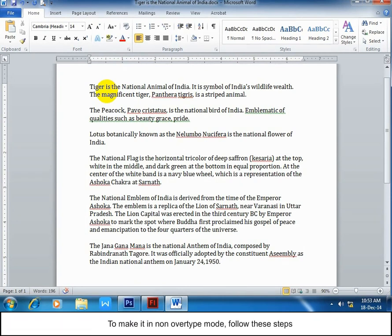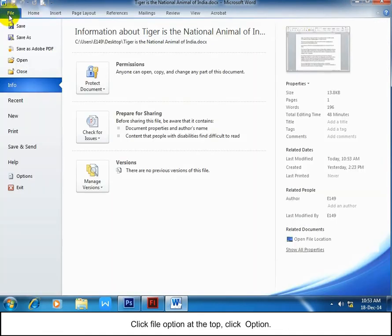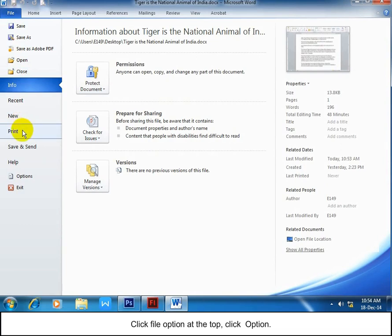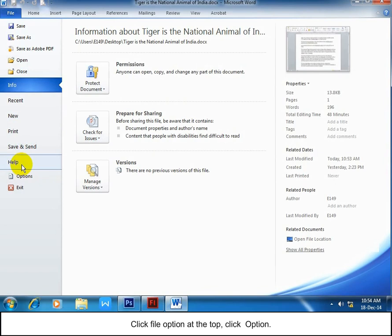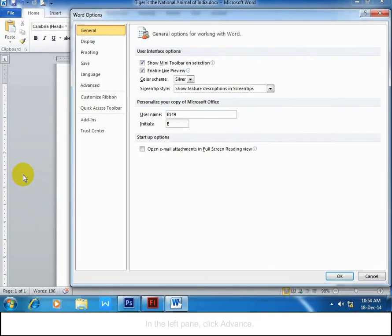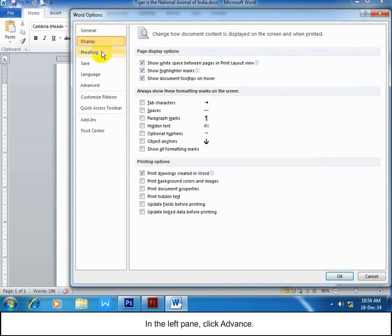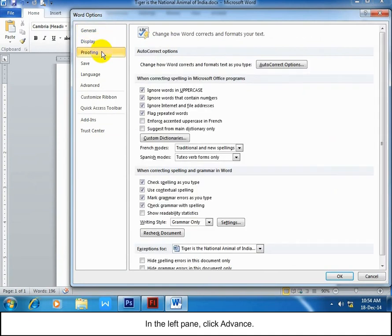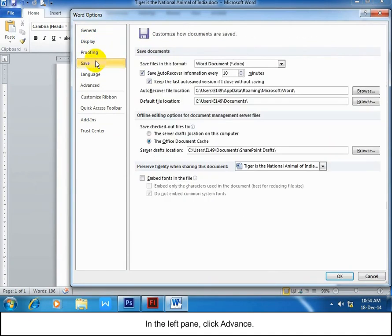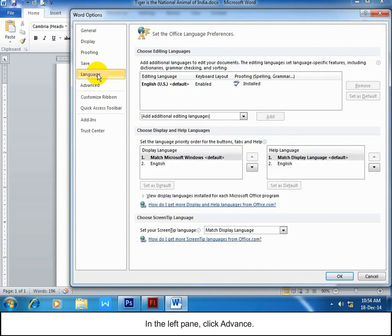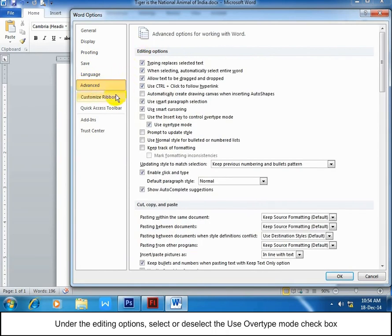To change to non-overtype mode, follow these steps. Click File, then Options. In the left pane, click Advanced. Under the editing options, select or deselect the Use Overtype Mode checkbox.